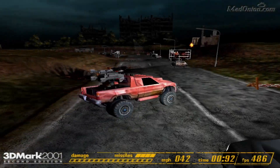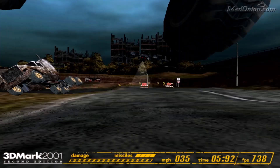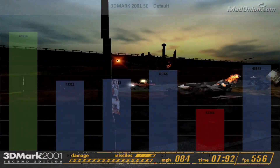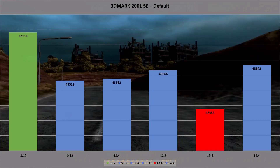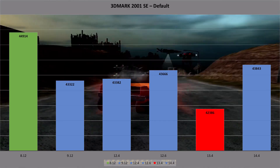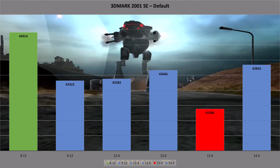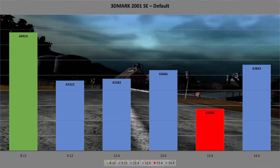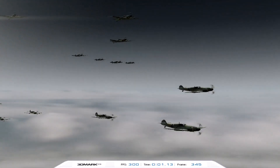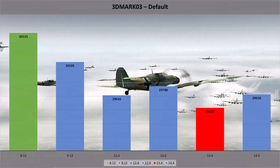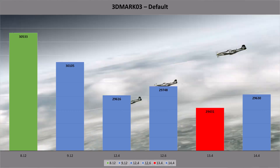The first benchmark I used was 3DMark 2001, and as with all the benchmarks used, it was run at least four times to get an average. Catalyst 8.12 wins this round, getting a score of 44,914 points. The 14.4 is the runner-up here, and the lowest performer was 13.4 with around 1,500 points less than the leader. Next is 3DMark 03, where again the oldest driver surprised me by taking the top spot, followed by the next oldest.